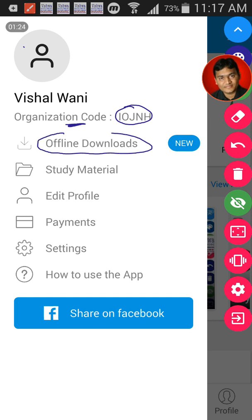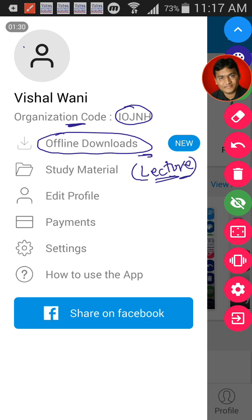The offline download feature allows you to download any lecture we make available in the app, so you can view it even without internet. Of course, it cannot be forwarded to anybody — only registered students in the app will be able to see it.